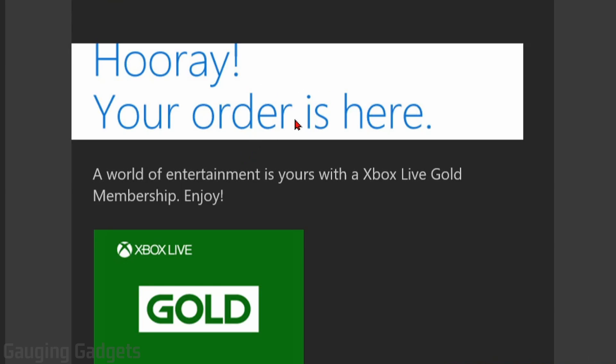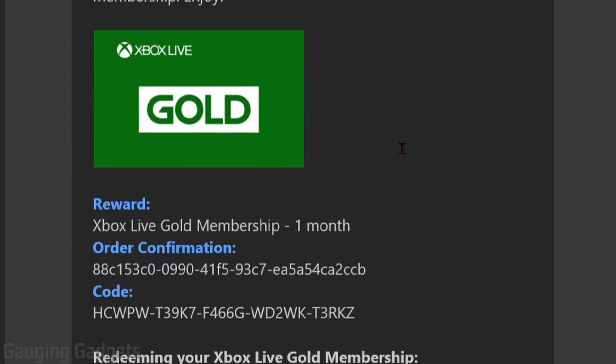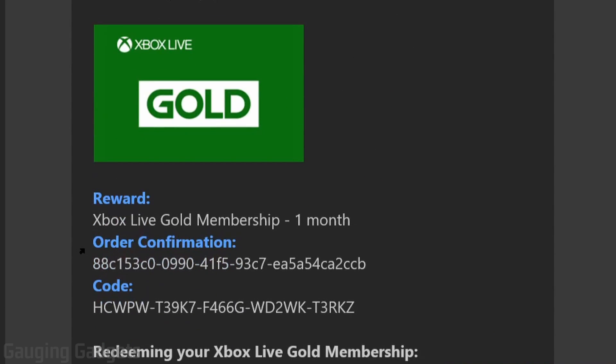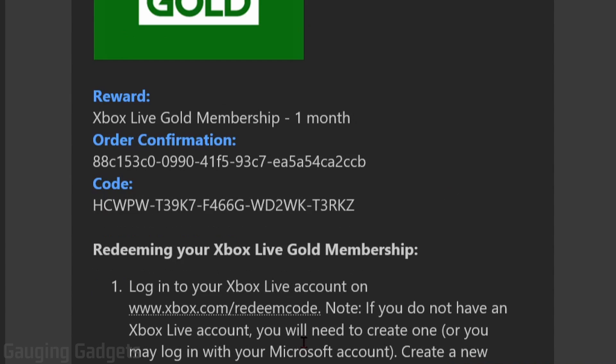Then when I go to my email I can see I got an email from Microsoft that says your order is here, and as you can see it gives me the code that I'll need to enter into my Xbox One.